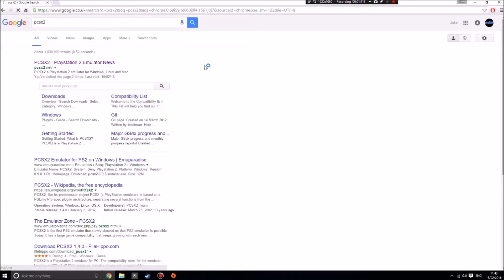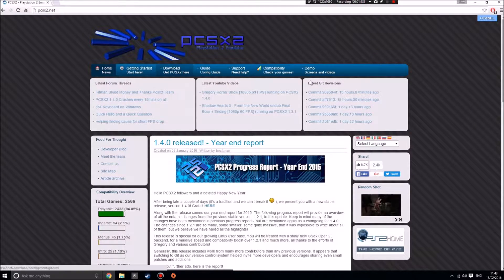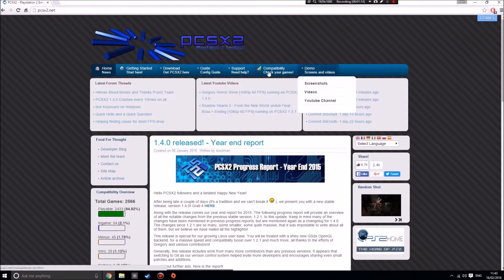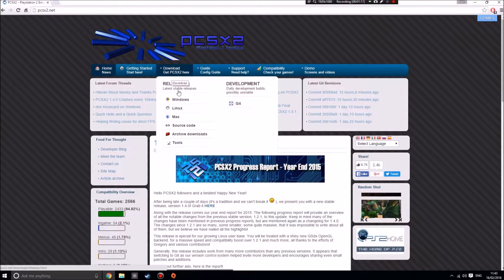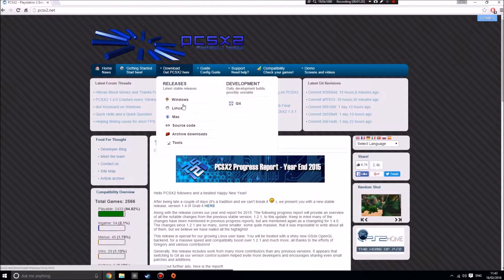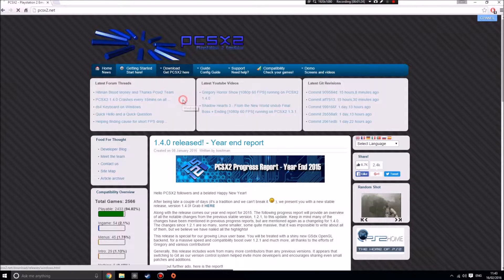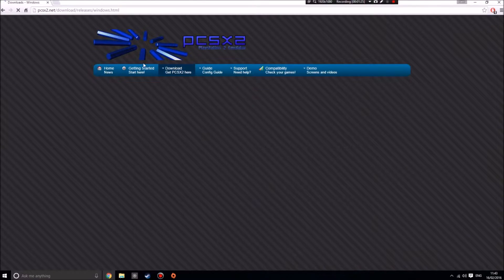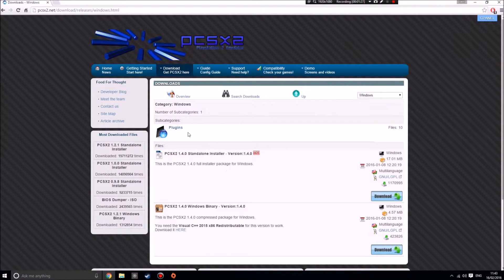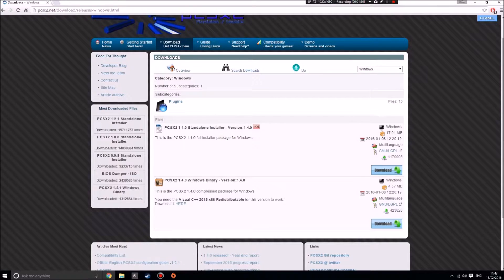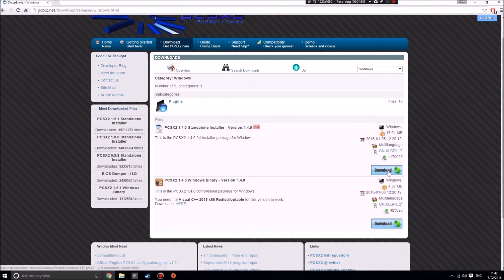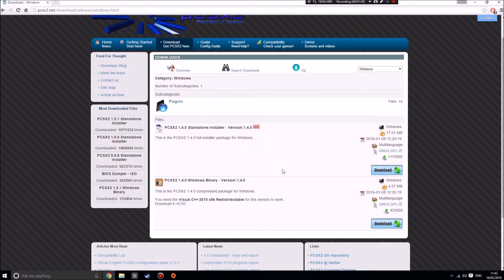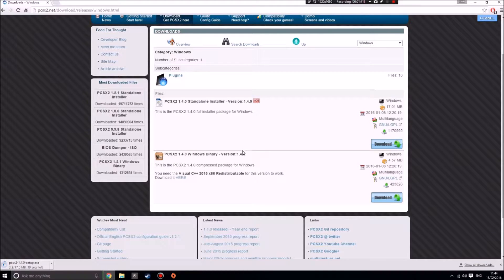Top one, PCSX2 PlayStation 2 emulator. Go into download, get PCSX2. If you're new here, this tutorial is for Windows 10. Not sure if that makes much difference, but Windows 10. Click Windows, then I want the standalone installer. This is the latest version. I don't want any beta versions, just go with the stable one.